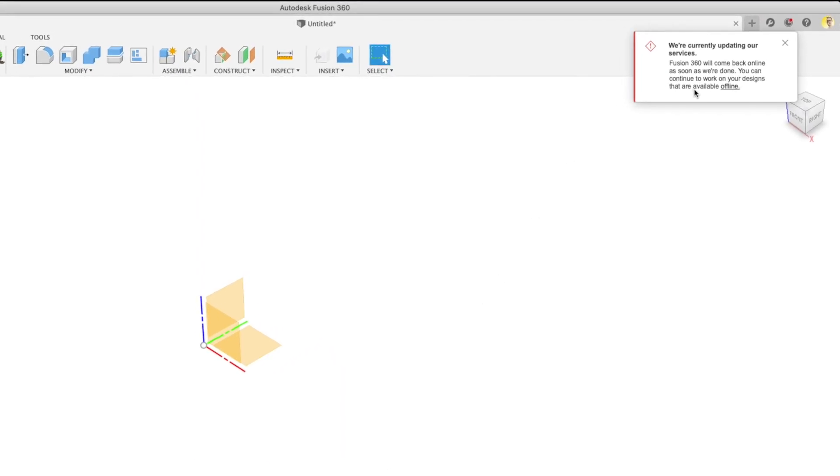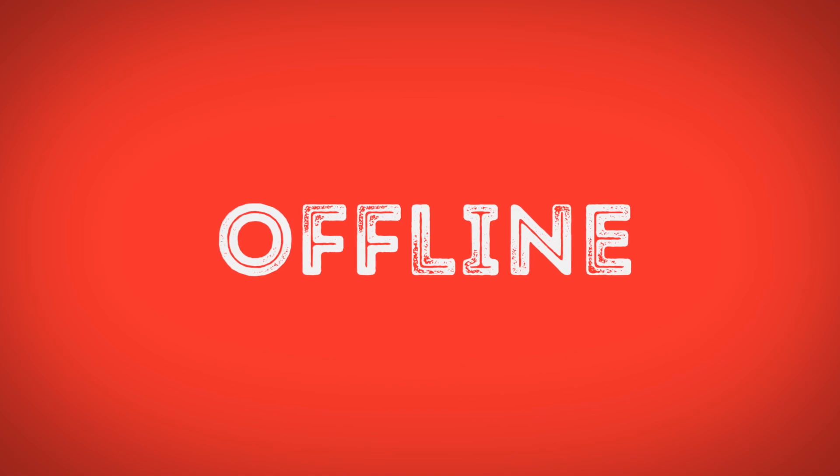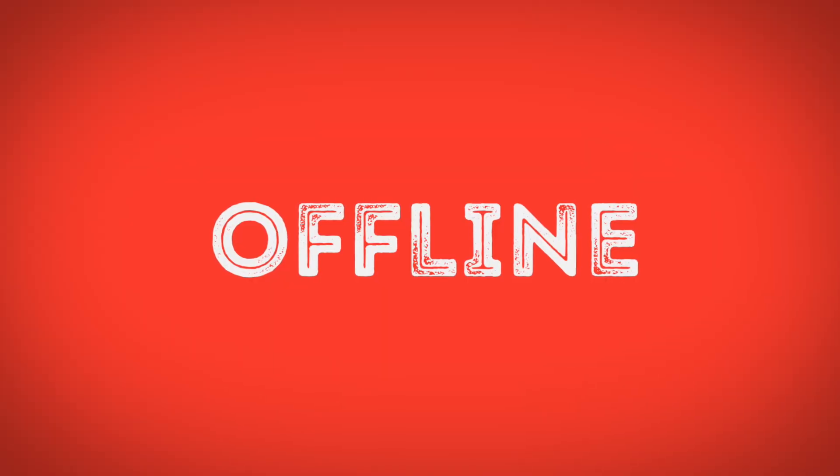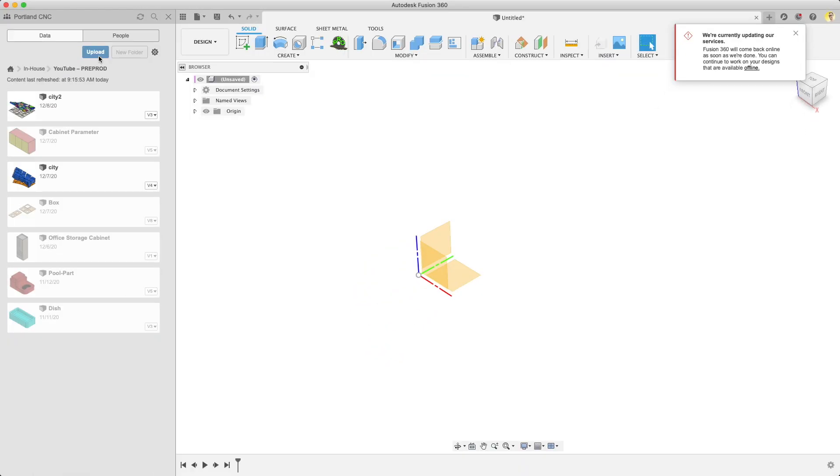You may have experienced that Fusion 360's cloud storage can go offline. Luckily it happens infrequently, but if it does and you're not ready, it will cripple your workflow. Luckily there are solutions to keep you working in offline mode.